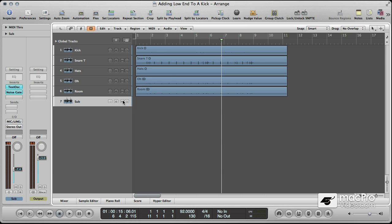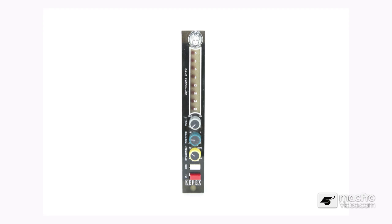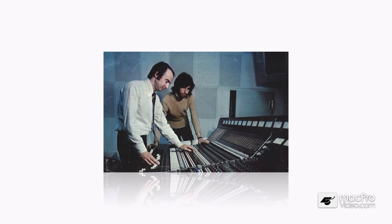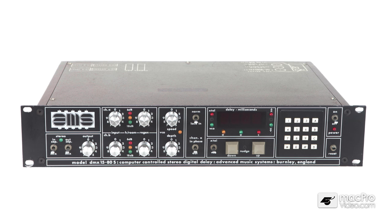In the olden days to achieve this effect you would have needed one of these, one of these, one of these, one of these, and possibly these two guys to figure out how to do it. As technology advanced by the 80s you could buy one of these bad boys, the AMS-DMX-1580S. This unit allowed you to store a sample in the delay line and then trigger that sample via an audio input, very much like you would trigger a gate.